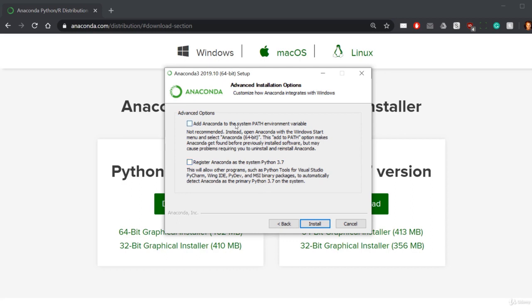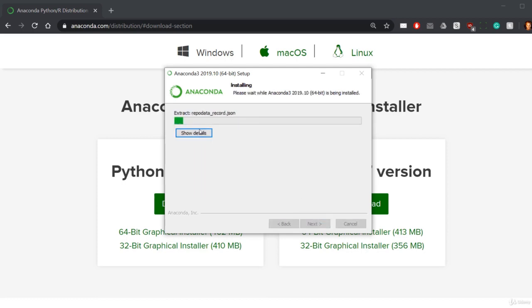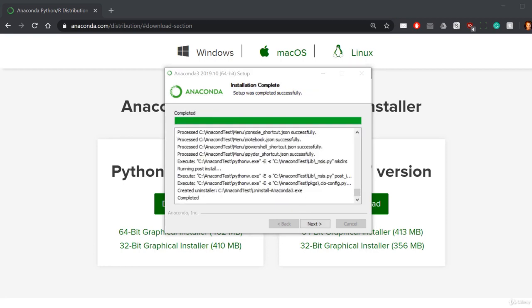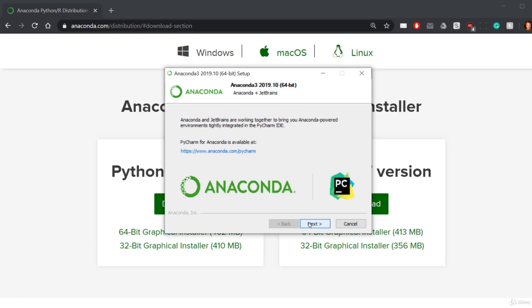In here you can keep both of these unticked. If you have any issues or want to make sure that Anaconda works in command prompt, you can tick this. But I wouldn't worry about that. Just hit install. It's going to run through, install everything, it'll take a few seconds.